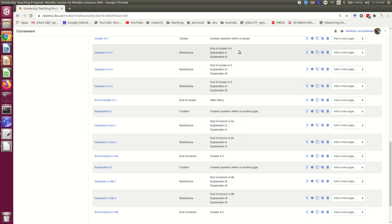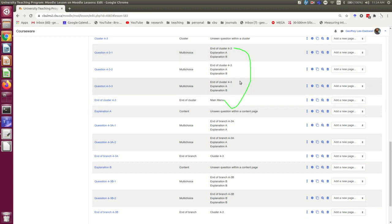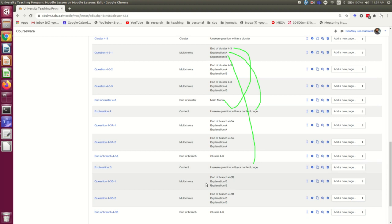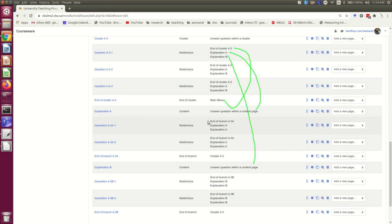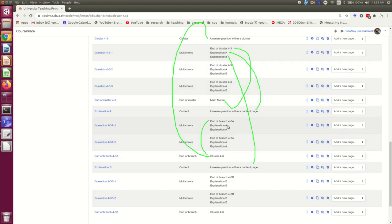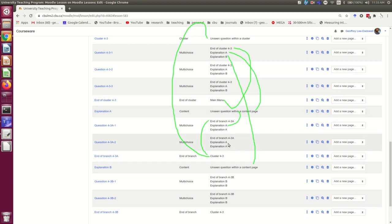Okay, and so here we go. We have now our cluster up here of our original questions. The correct answers lead down to this end of cluster which go to the main menu. The incorrect answers go to either of these explanations which go on into the branch. And each of the branches has correct answers which lead to the end of the branch which go back up to the original cluster. And incorrect answers which take the student back to the explanation before asking them another question. What could be simpler?